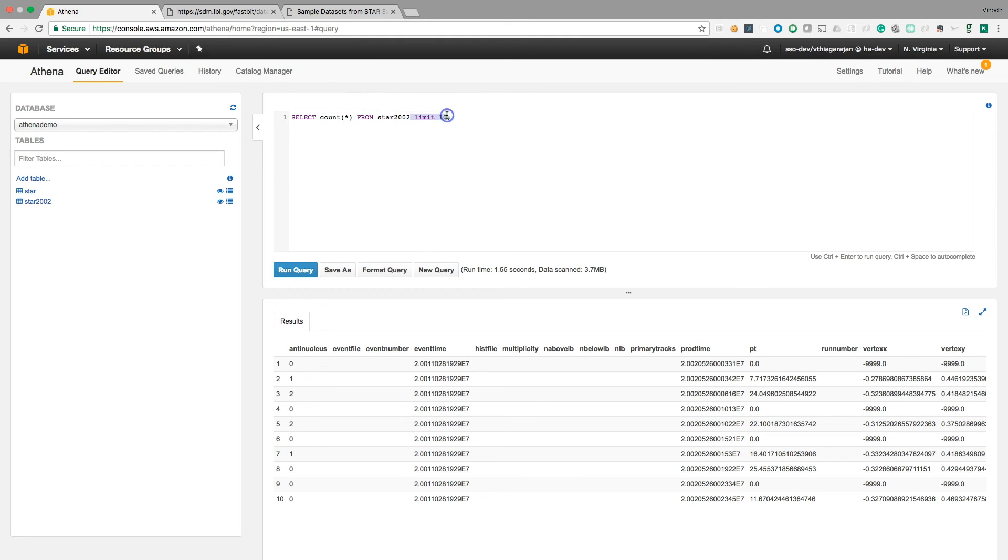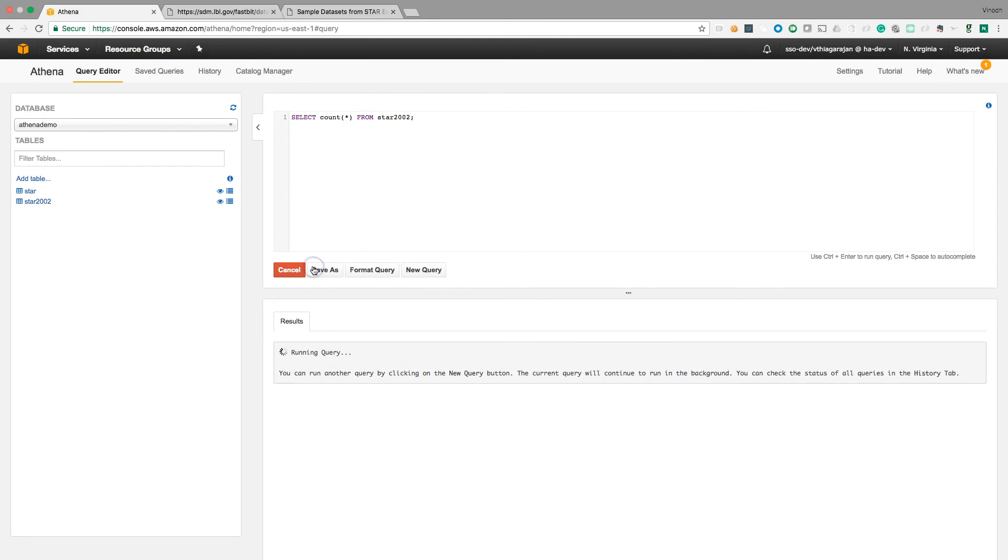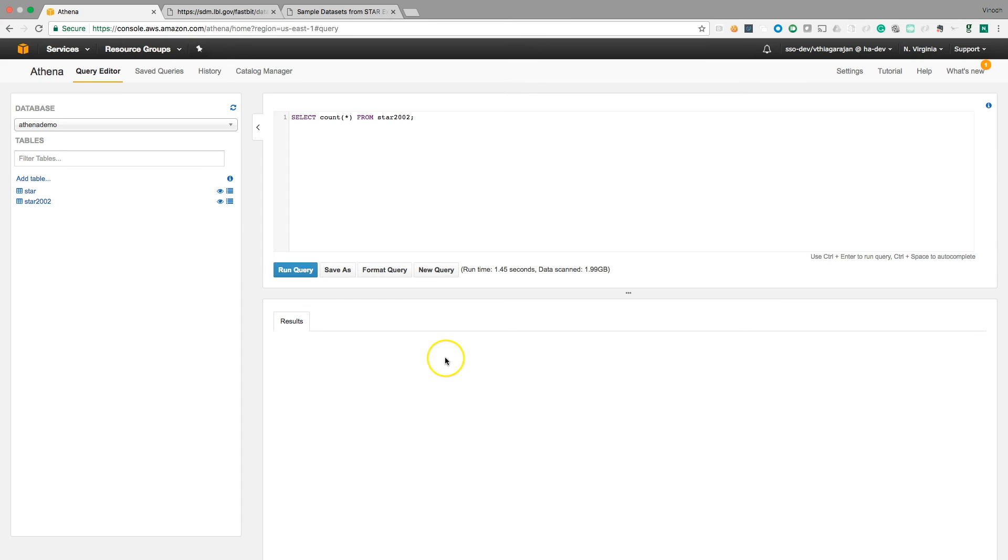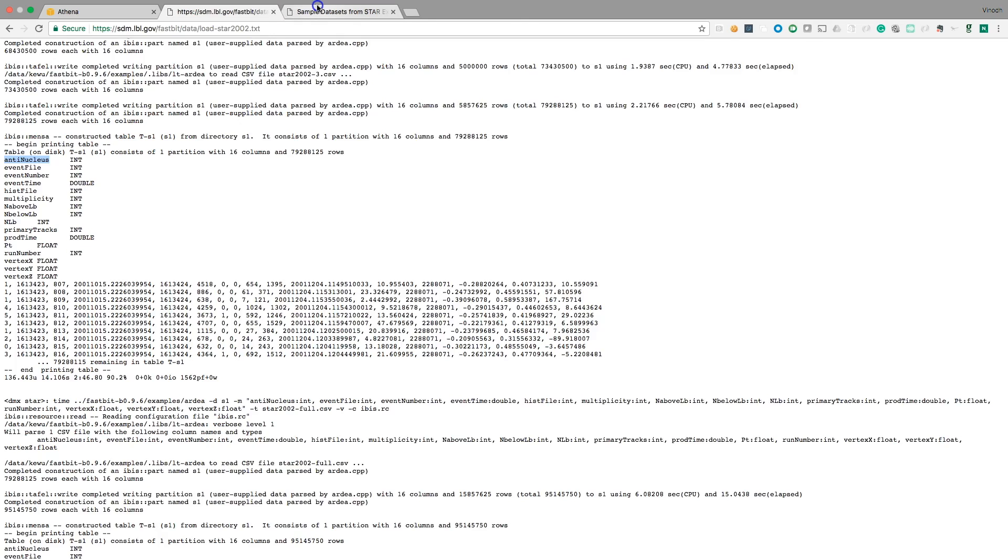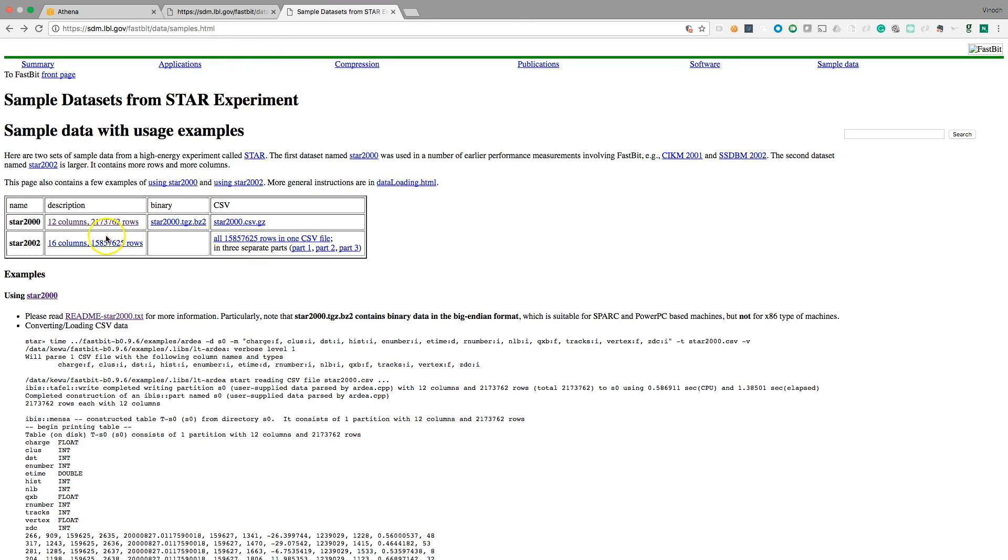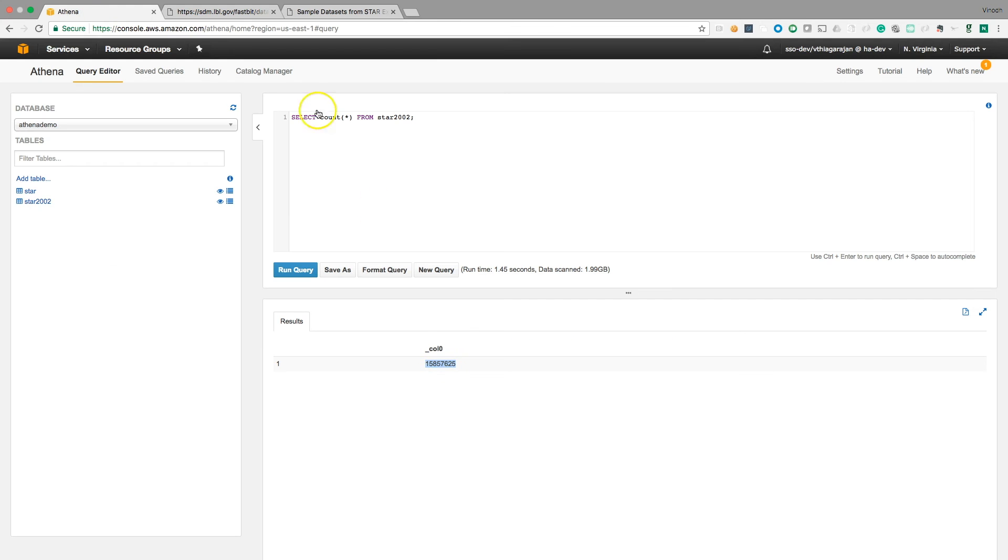Voila! 15,857,625. Yeah, just see the speed. 1.45 seconds. It scanned 1.99 GB. This is the same kind of result you can expect for any kind of costly query you write.